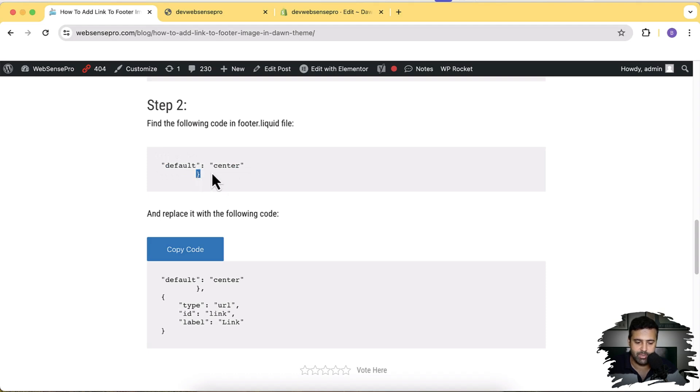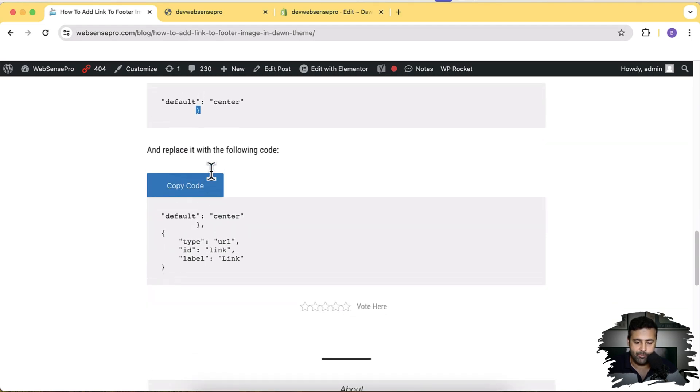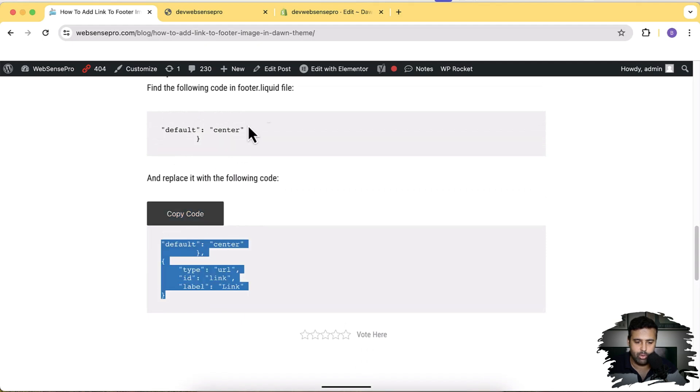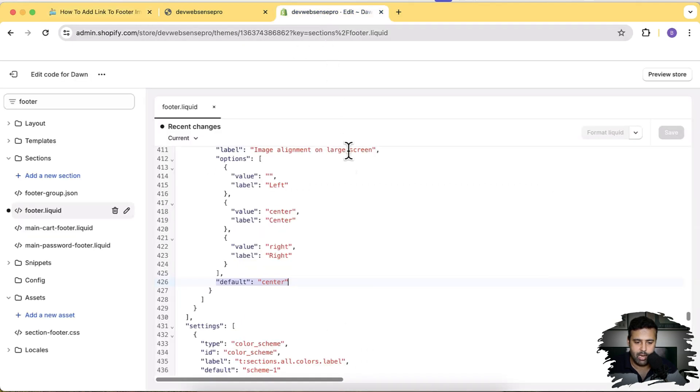So that's the code which we'll be replacing, including the bracket which we have on the next line. Make sure not to miss that, right? And replace this with the following code. So click on Copy Code and now replace this.